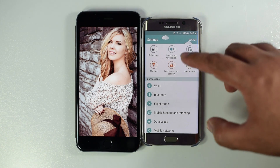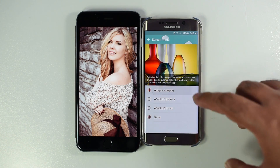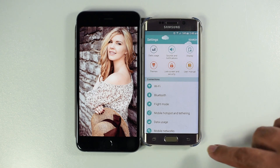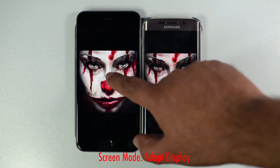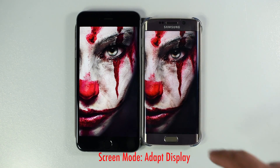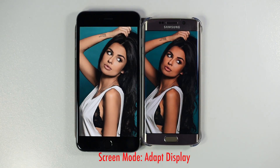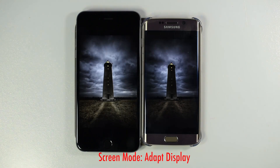I checked the DisplayMate website — they are claiming that the Samsung Galaxy S6 Edge has the best display, along with the Note 4. Let's put the phone in Adobe Display mode and compare some photos. As you can see, the colors are over-saturated on the S6 Edge and the skin tones are different. Even black and white photos look different.